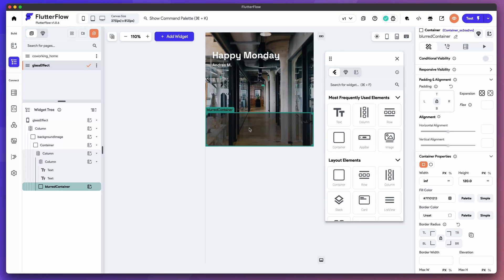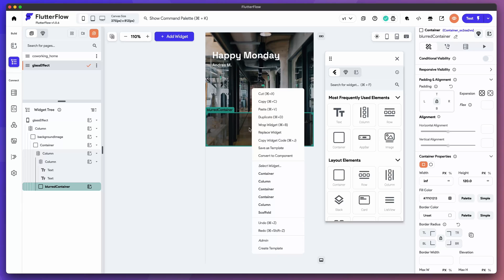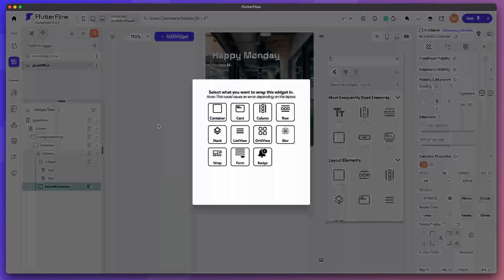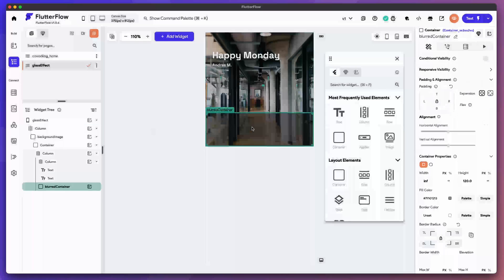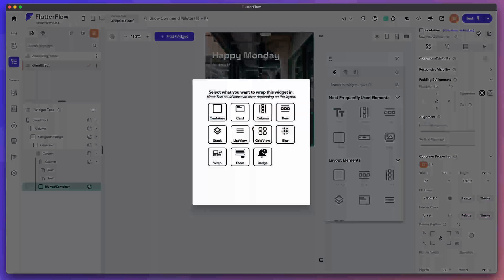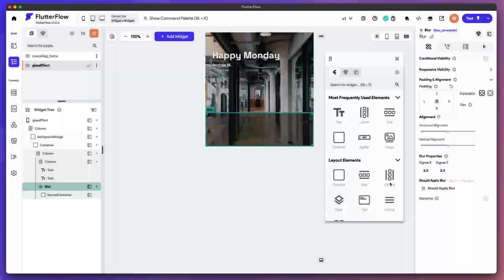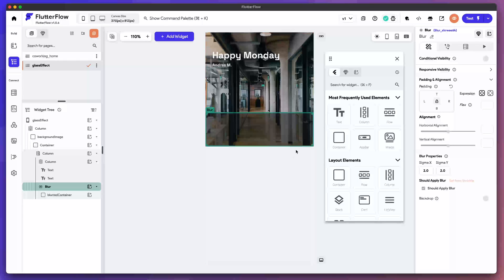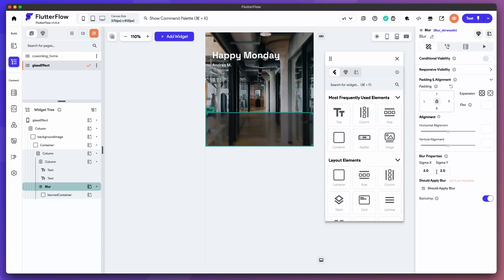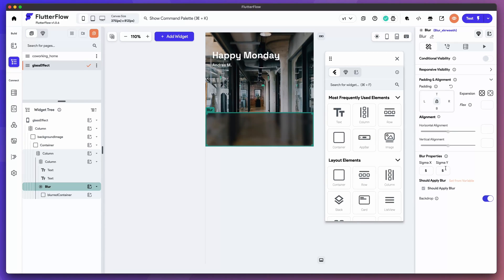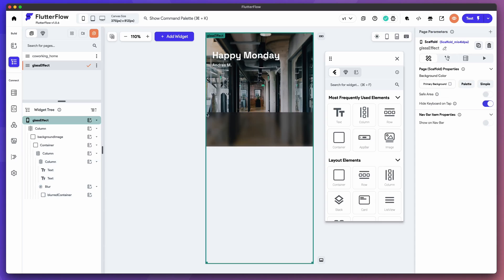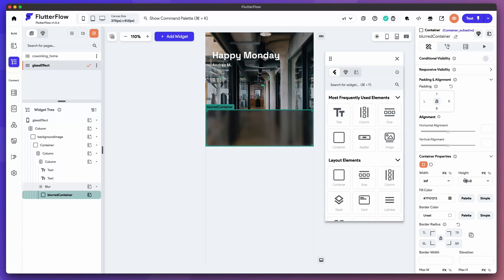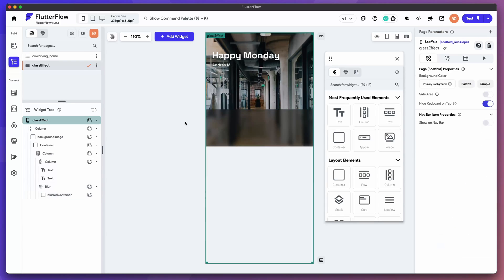If you right click this you can wrap a widget or just do command B. We're going to wrap it in a blur element. Now nothing's changed. Come over to the blur properties, do backdrop and then change your sigma to 5 and your sigma x to 5 and your sigma y to maybe 7. Now we have that nice blur effect there.